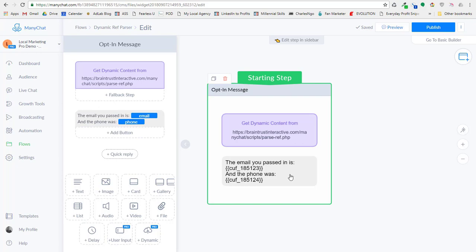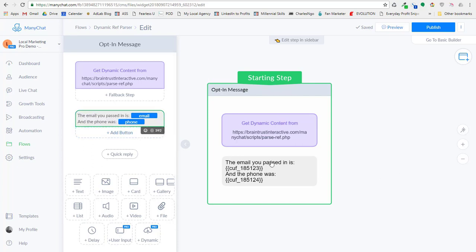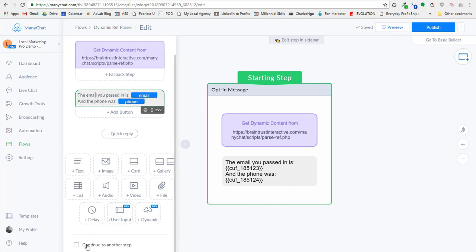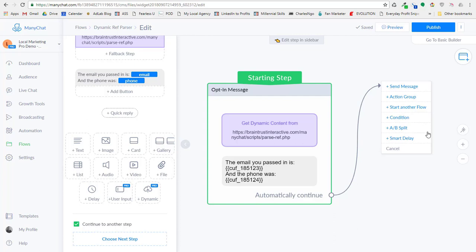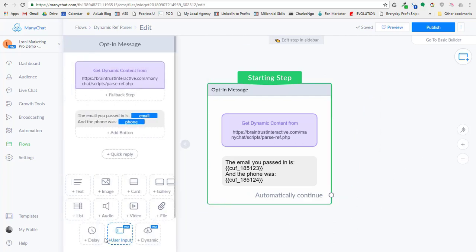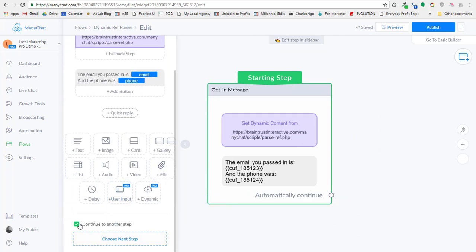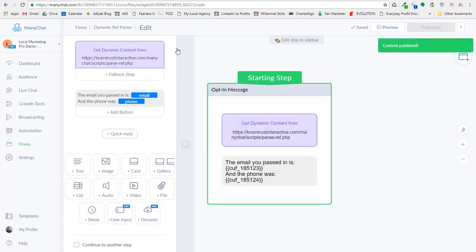Now you just have your custom field set. So in this instance, I'm just showing proof that I'm parsing the email and the phone, and that's it. Now I could actually come down here and say continue to another step and then come over and go to a different flow or something like that. In this example, I'm not going to do that. We're just going to show what happens with the custom information.